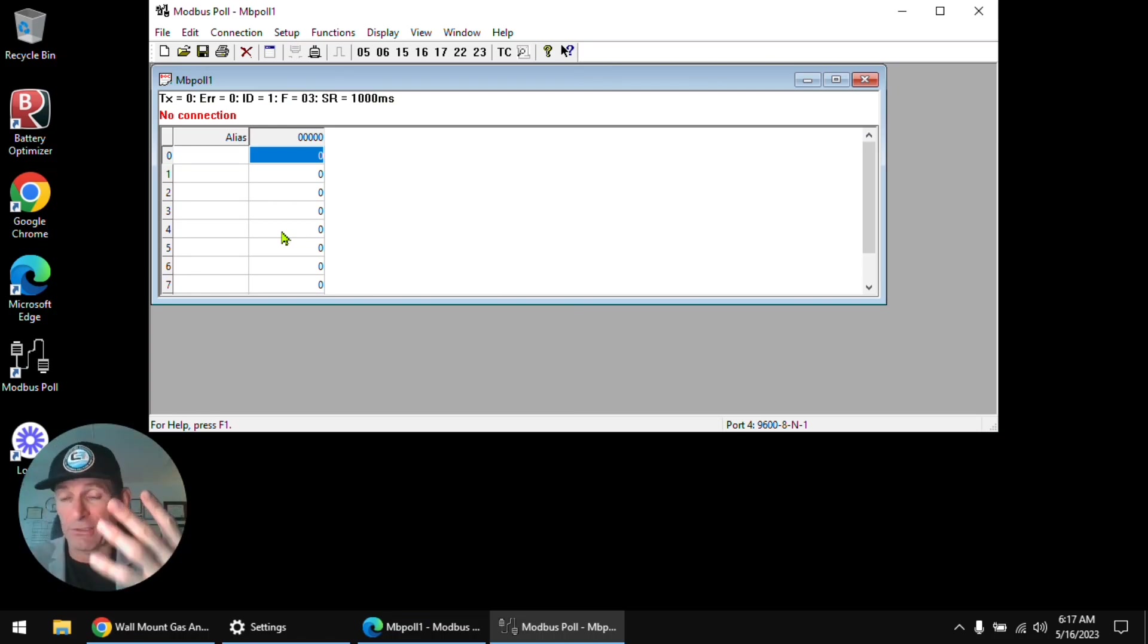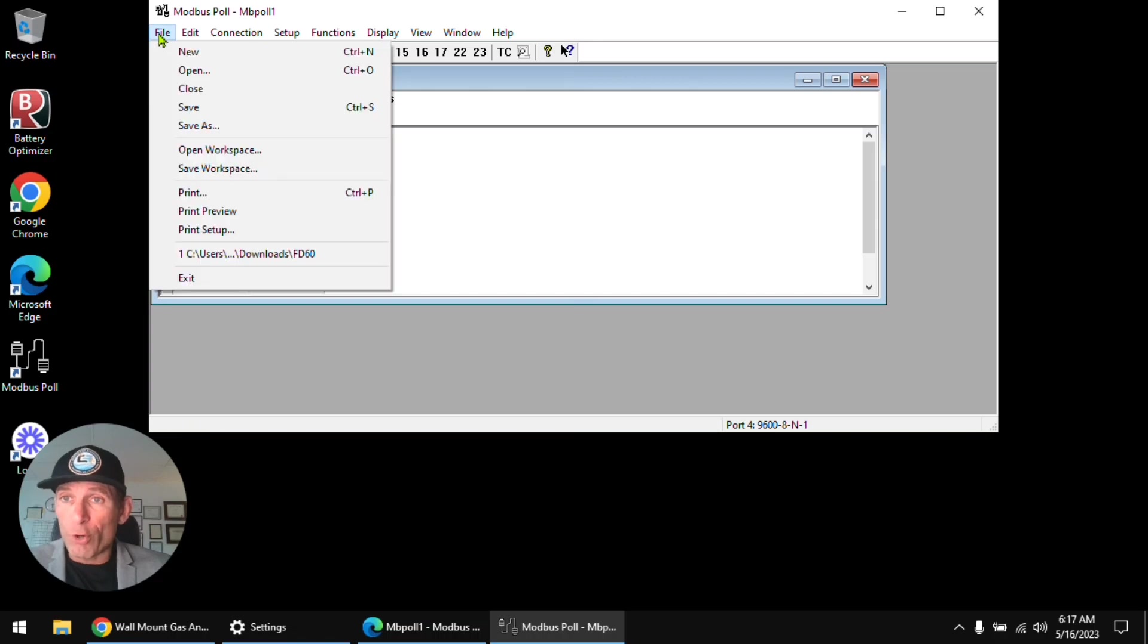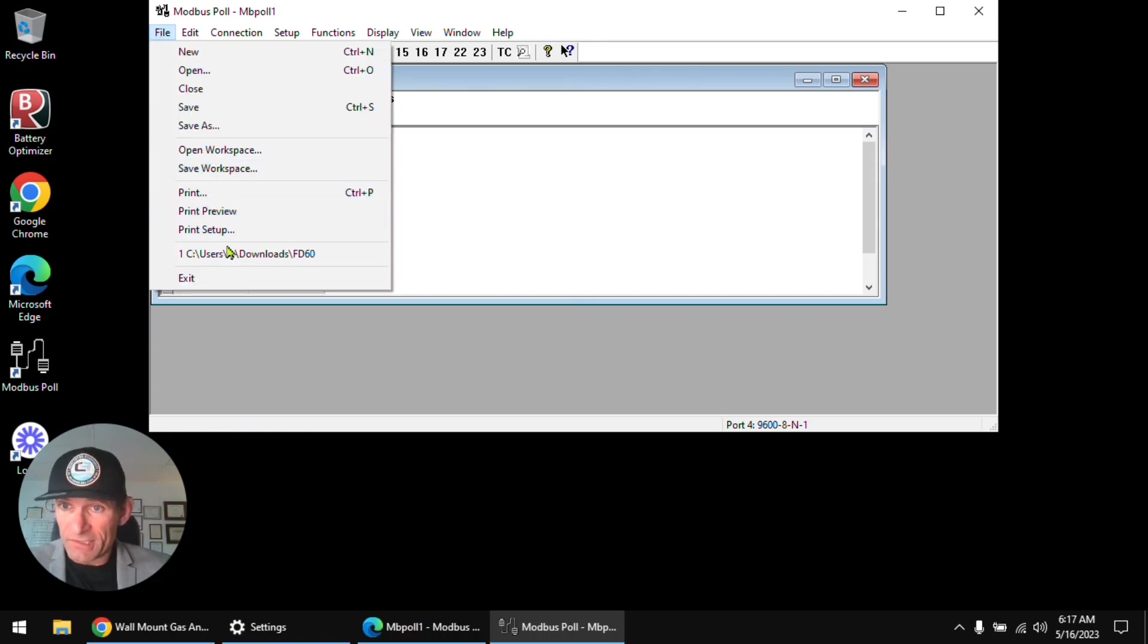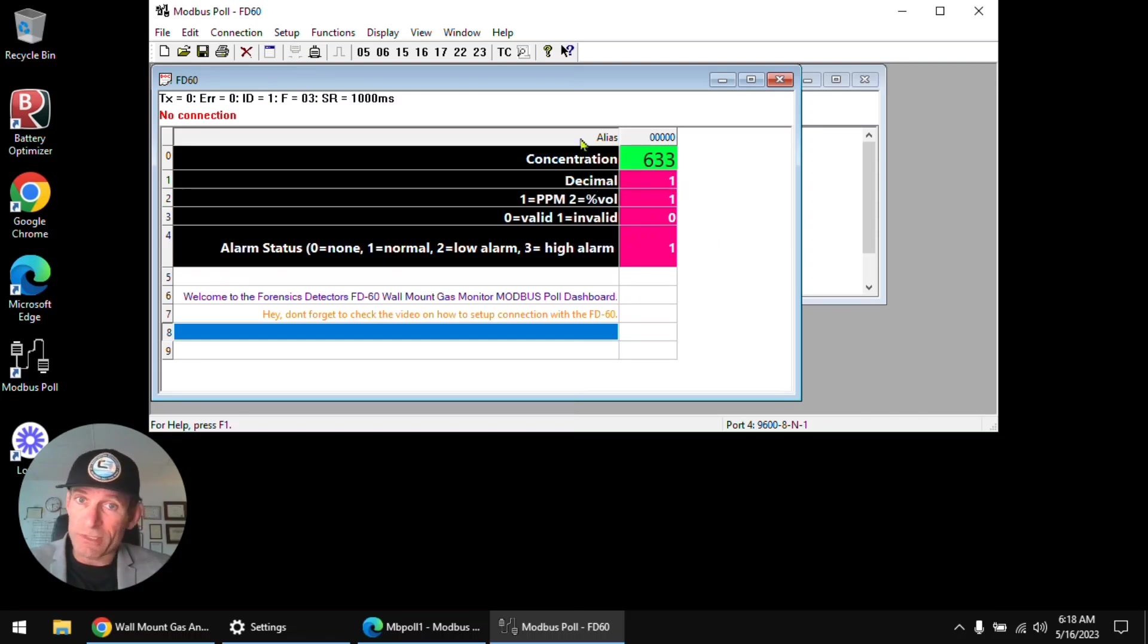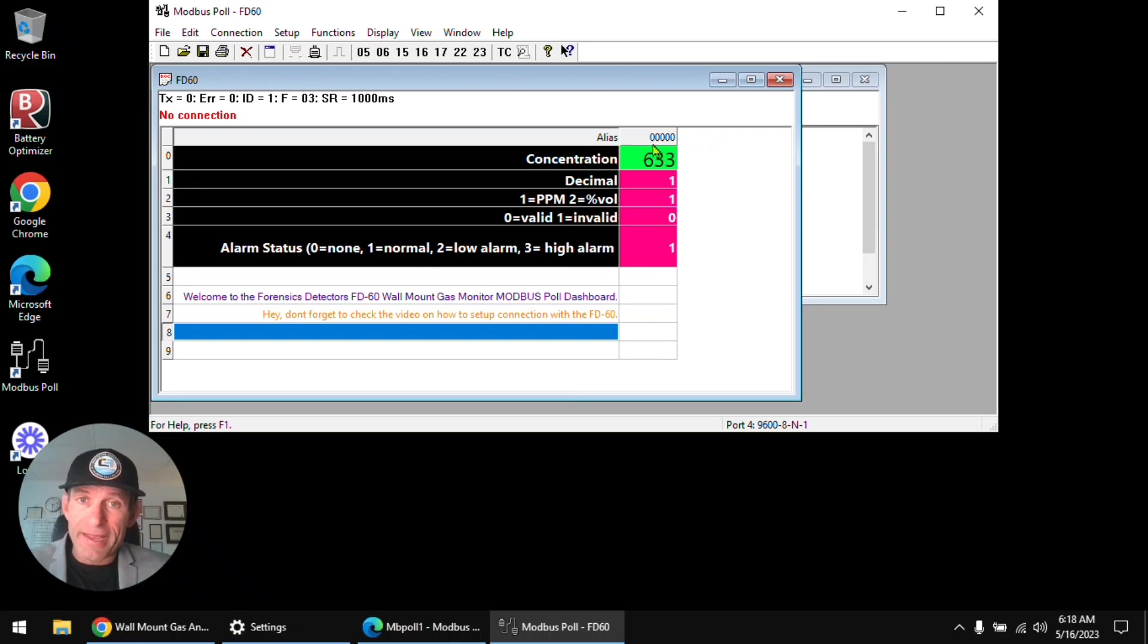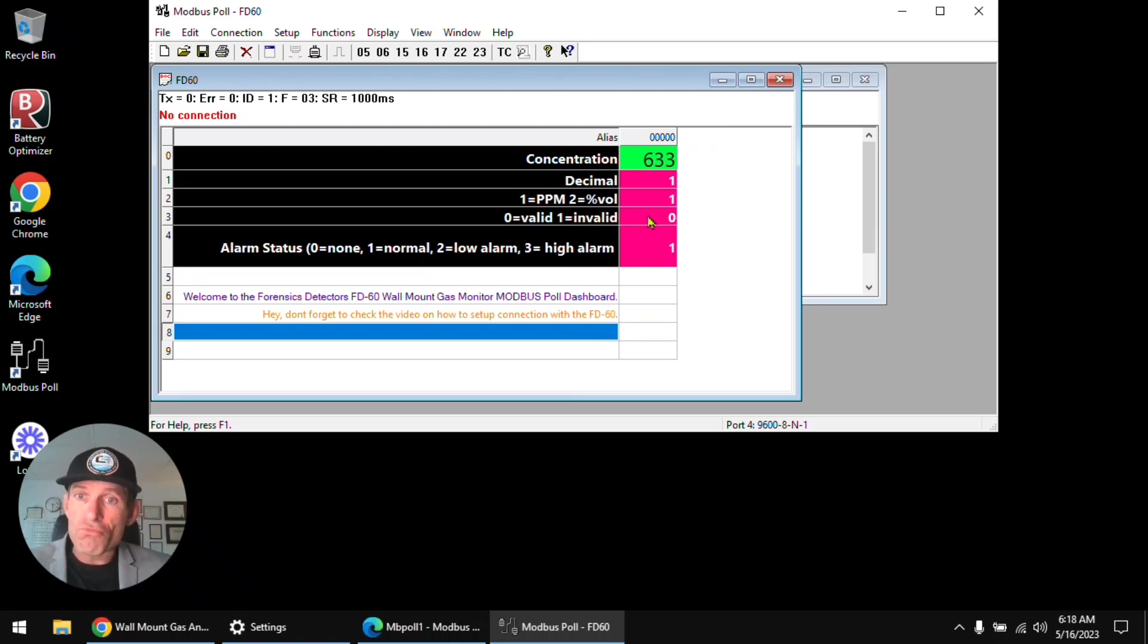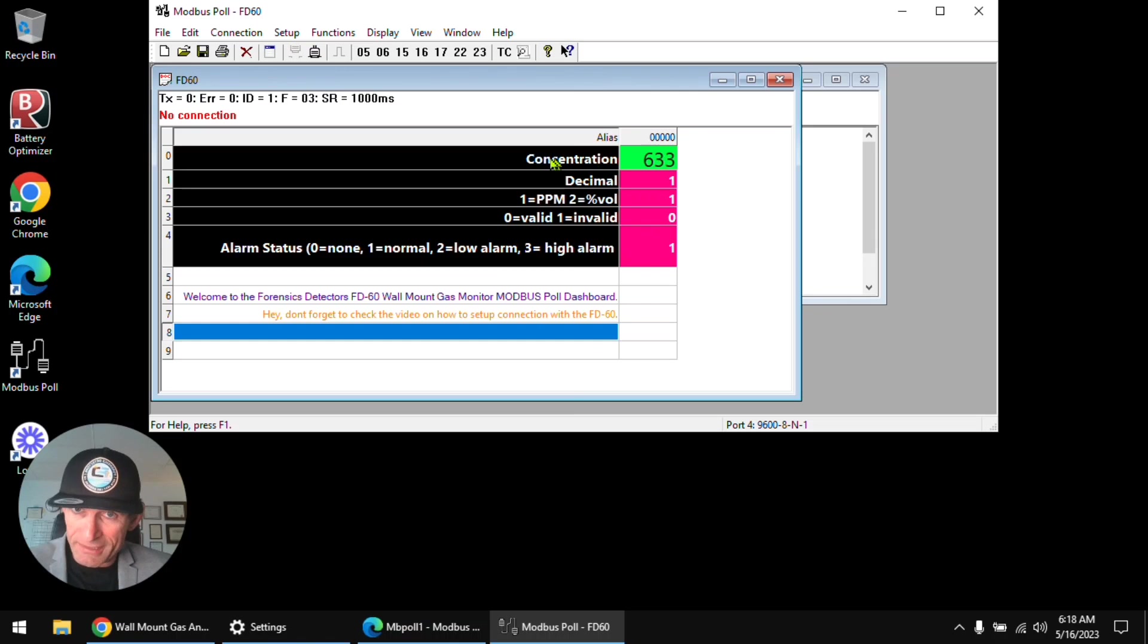And when we open our FD60 that we downloaded already, it's going to make more sense. So we still have the same format, the alias which just means what it means, a description and the address data, okay. Now I have made this so it gives you a little bit more insight into what each memory bank means.